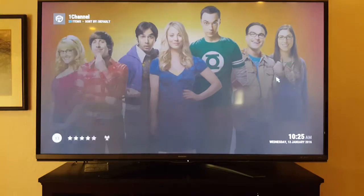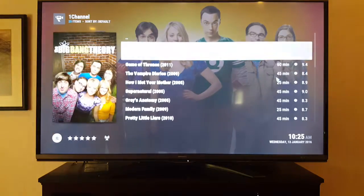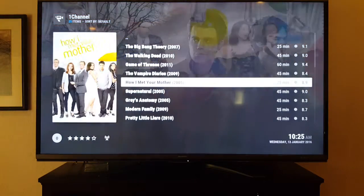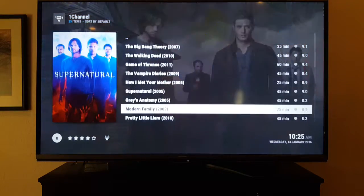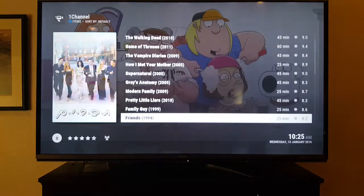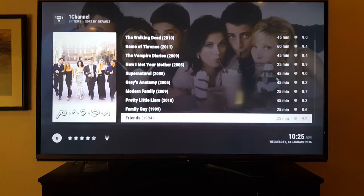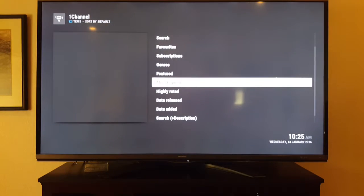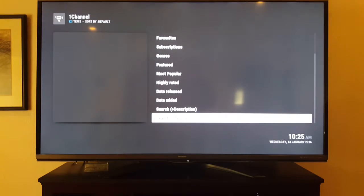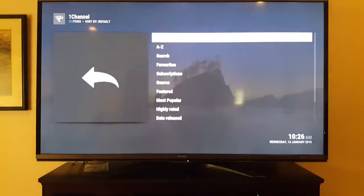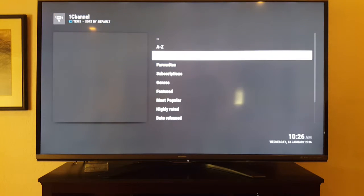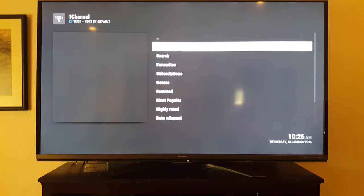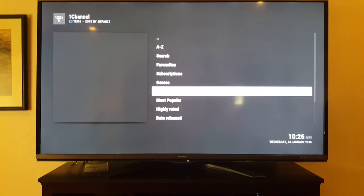You can search for any TV show you're looking for. Every season and every episode is here — even older shows like Friends. You can do an advanced search, type the name of the show, or go A through Z by genres. It's really simple, you guys will get the hang of it. If you have any questions just ask me.